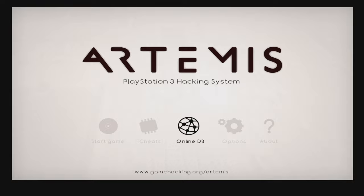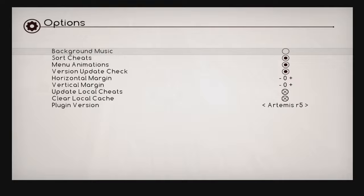But if looping menu music isn't your jam, let me show you how to turn it off. Use the d-pad to move the highlight over to options and select options with the X button. The very first listing in this menu is background music. If you don't want it on, just press X. Press circle and it'll take you back to the Artemis main menu.